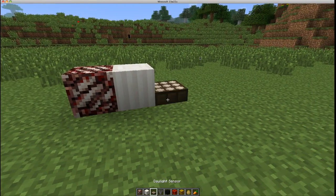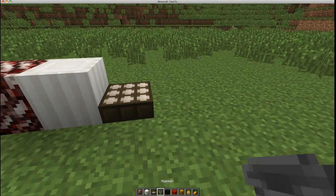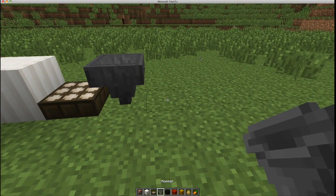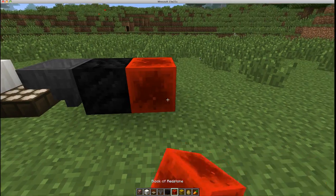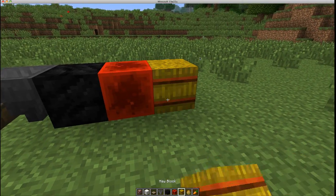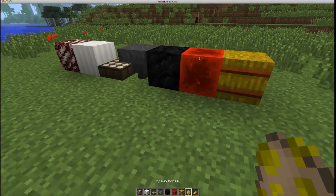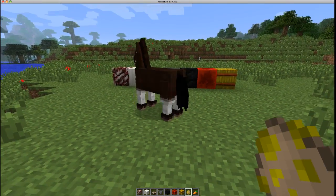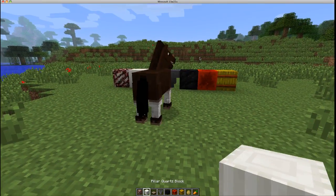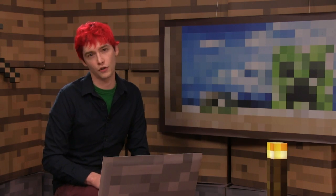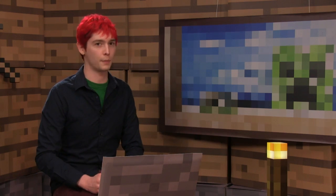Minecraft is a little unique in that the game is constantly being updated. There are new features added all the time which is super awesome and keeps the game alive. But that means that sometimes servers become out of date. This versioning mismatch means that you can't connect to a server that you used to play on.